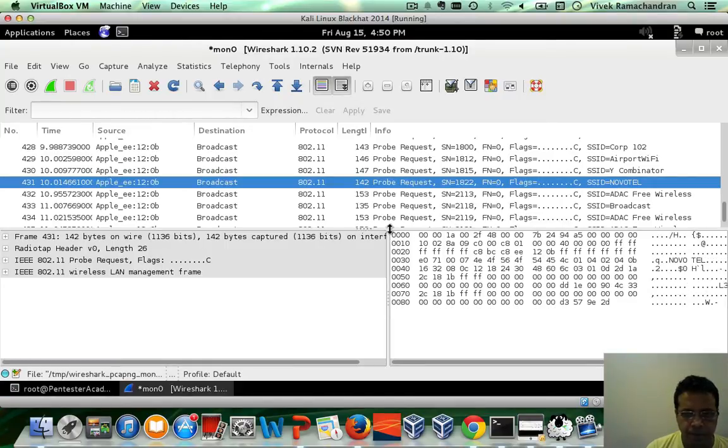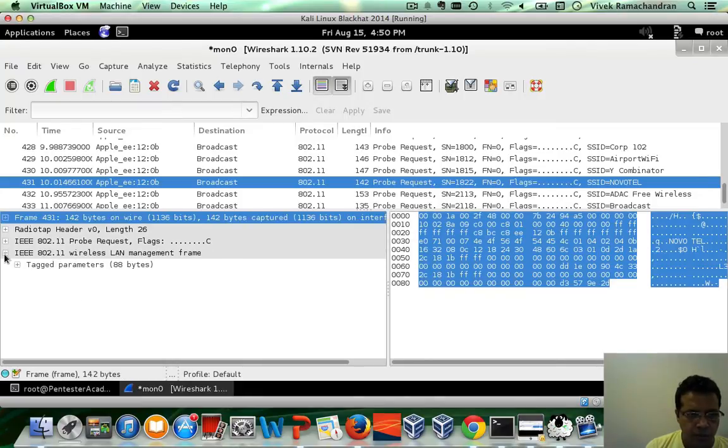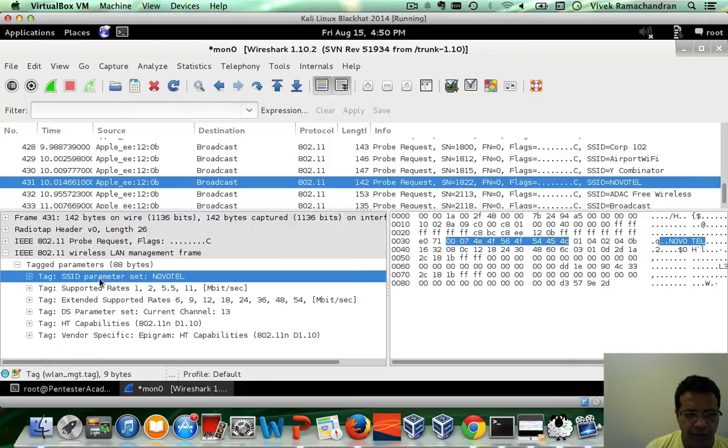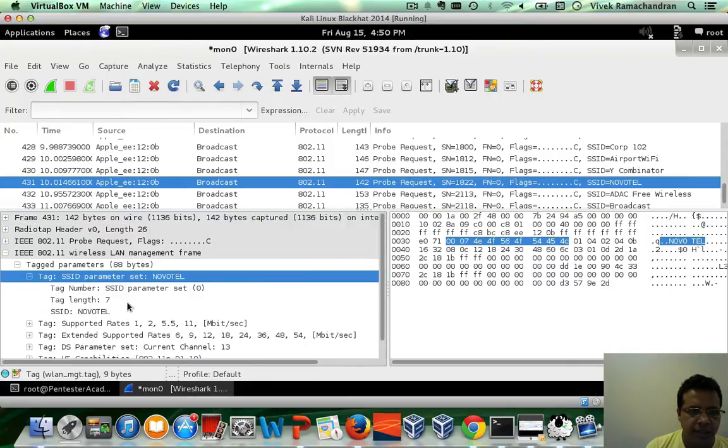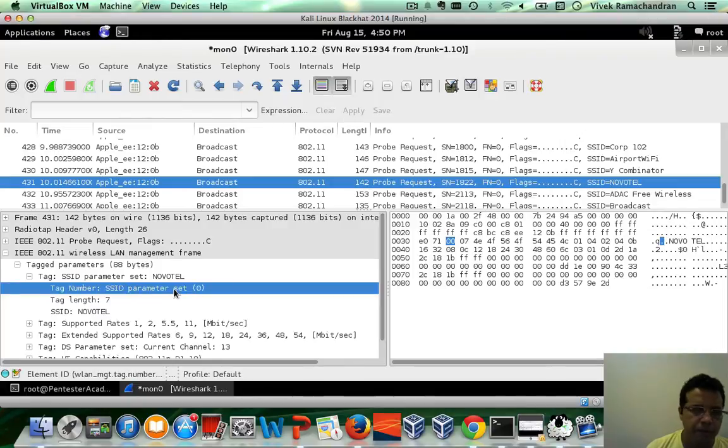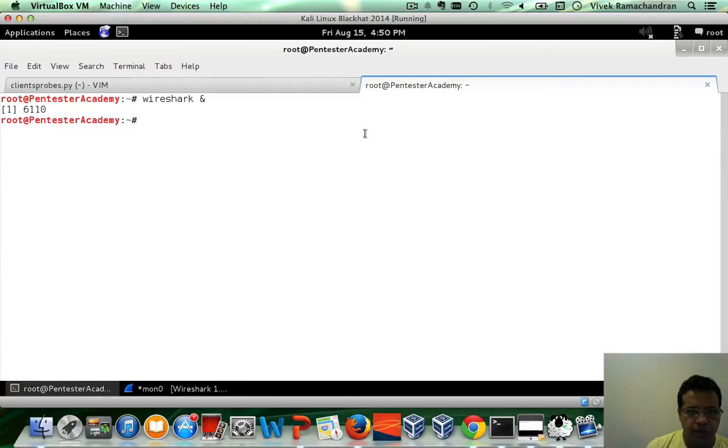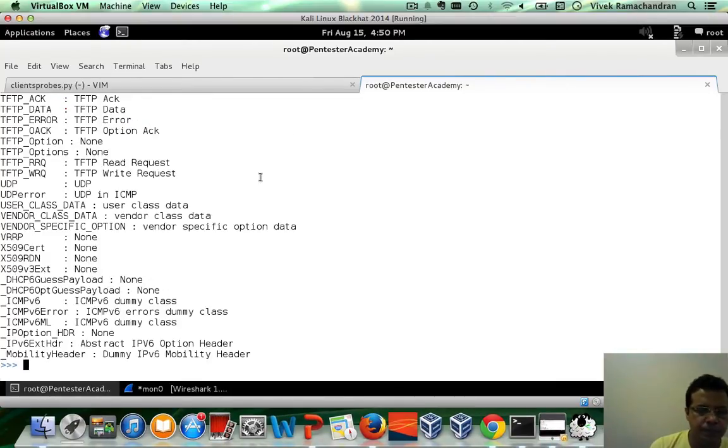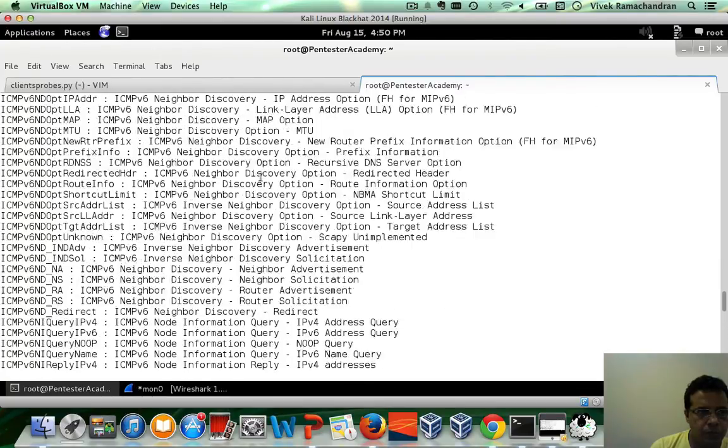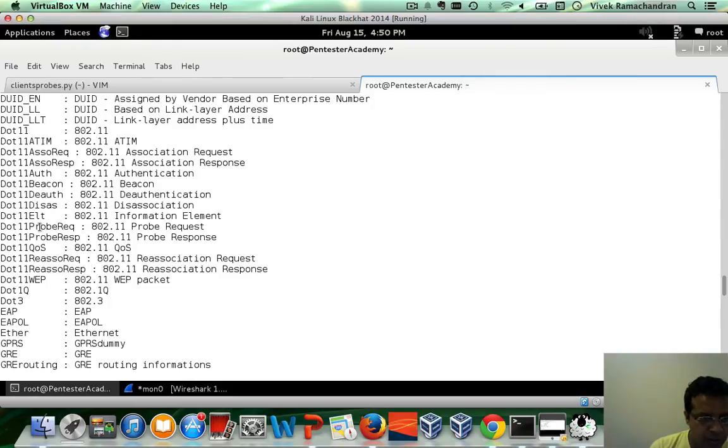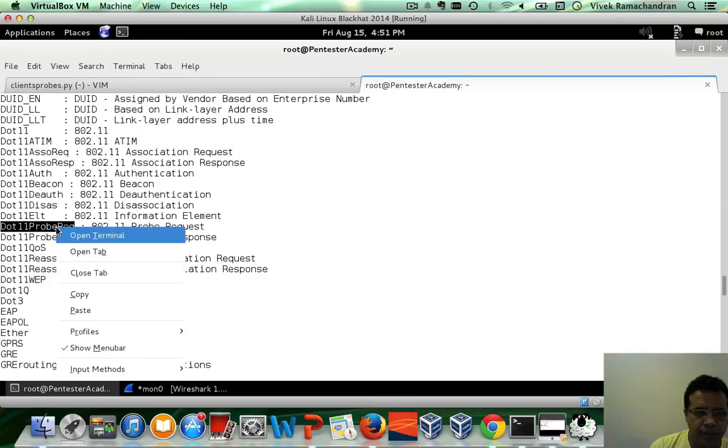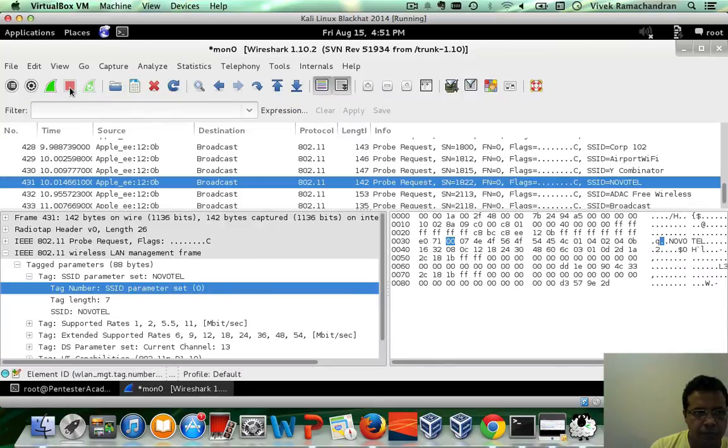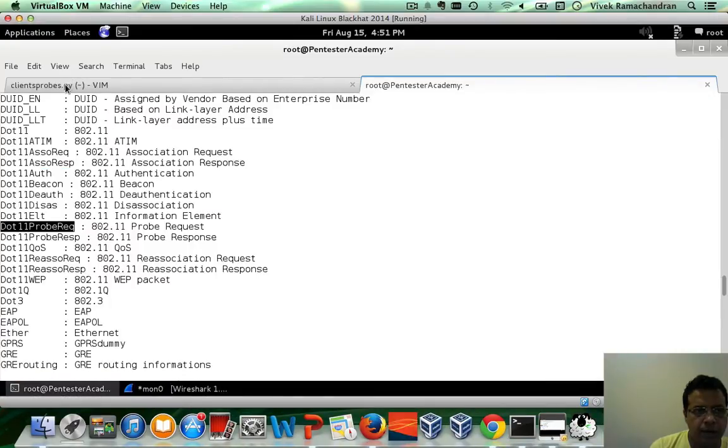Now, if you notice, there are a bunch of tagged parameters and the SSID in this case is a tagged parameter similar to what we saw in beacon frames. Cool. Let's go back and actually run Scapy and figure out the layer associated with probe requests. This seems to be dot 11 probe requests. Let's copy that and go back.